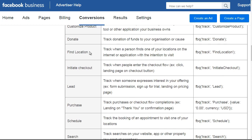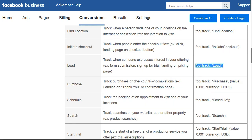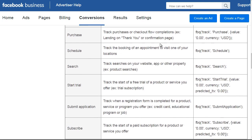There are tons of different standard events that relate to different actions. We have Donate, Find Location, Initiate Checkout, and Lead. Lead fires whenever somebody signs up on your email list, submits a form, signs up for a trial, or lands on a specific page where you would deem them to be a lead — you would use that code. And then we have Purchase.